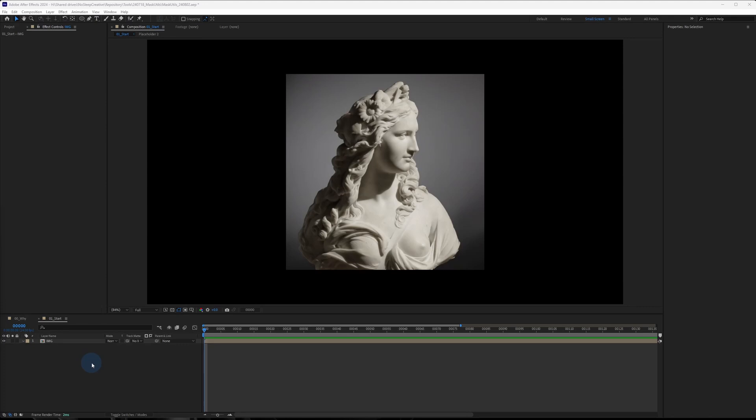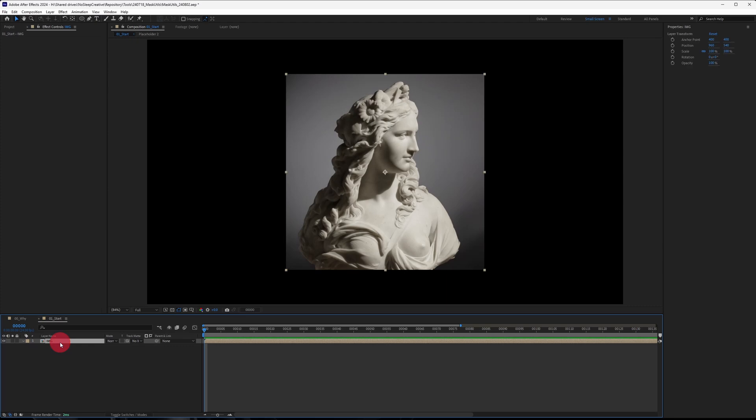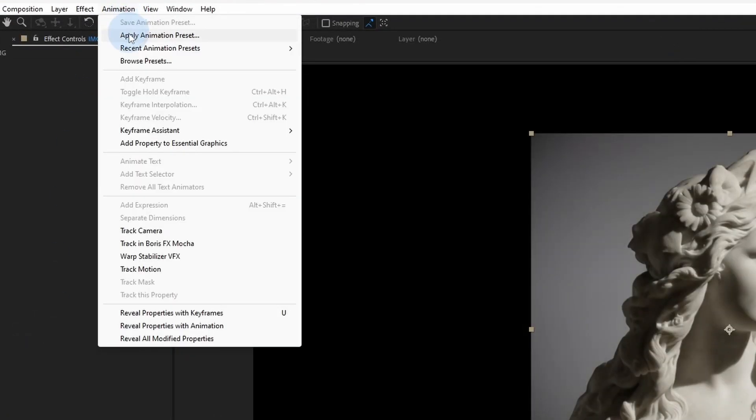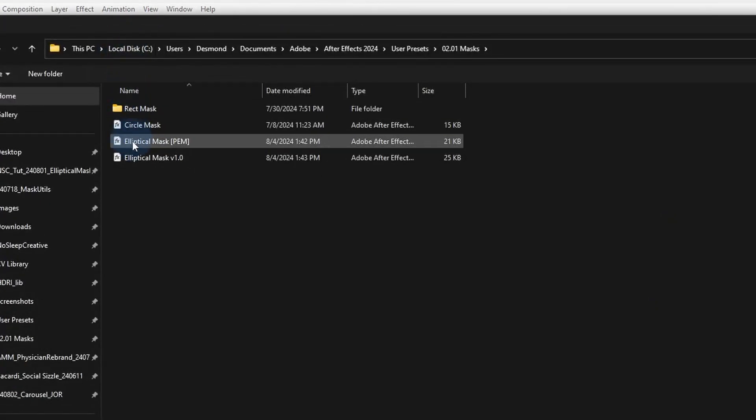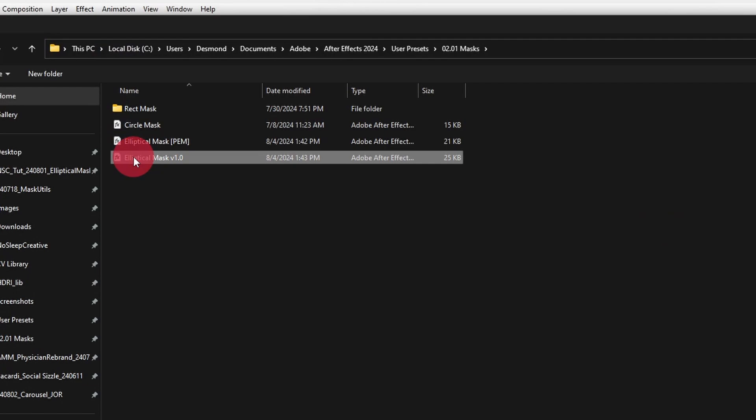Now to use this preset, you can first download it from the Gumroad in the link in the description below and you want to select a layer and go to Animation, Apply Animation Preset and then select the preset you downloaded.